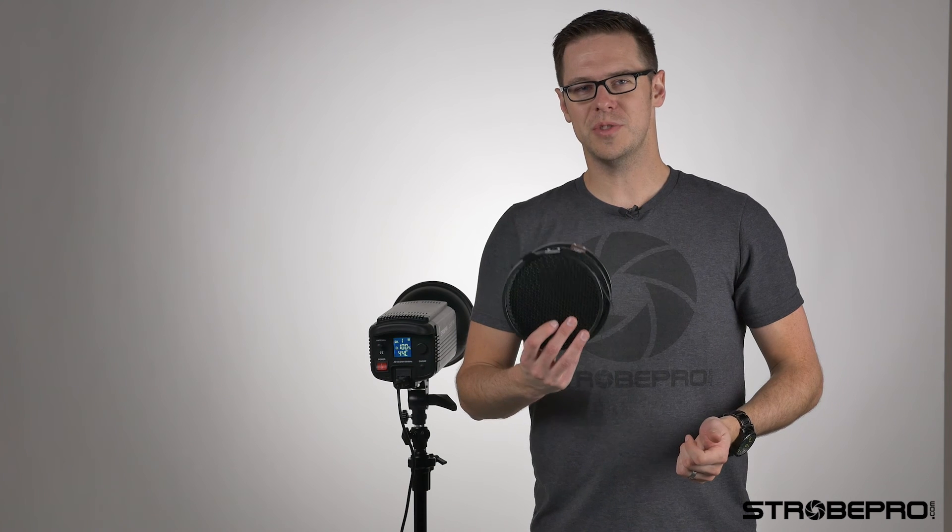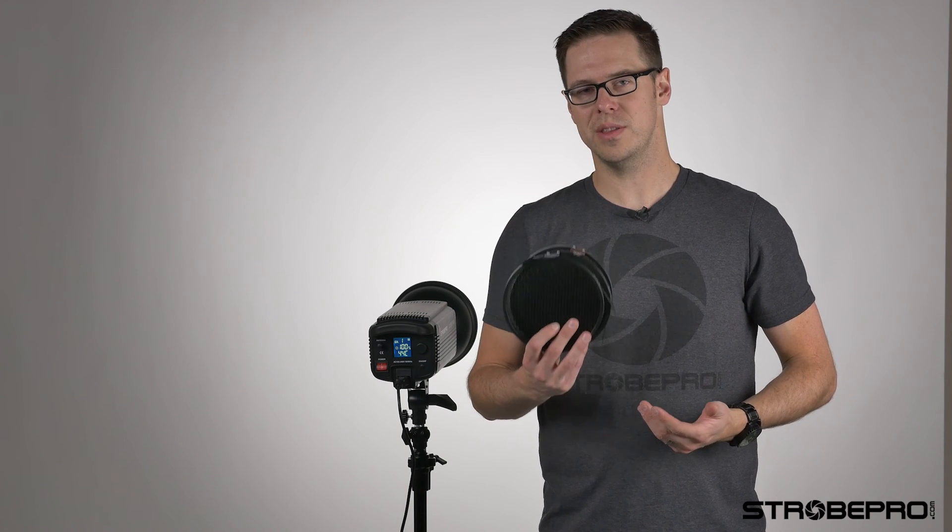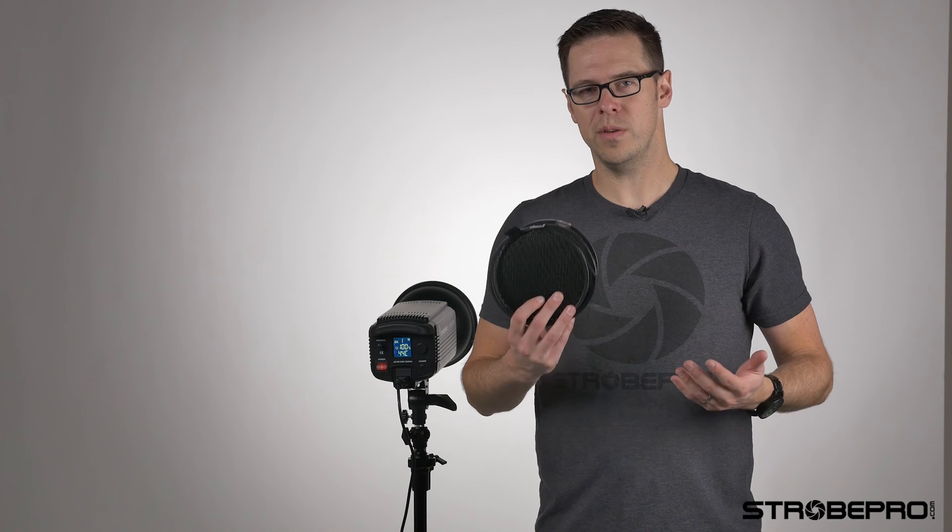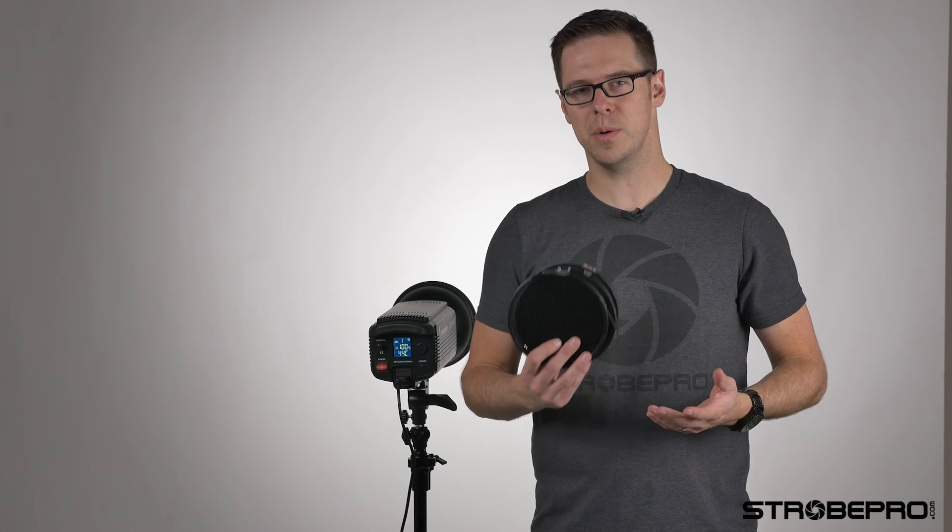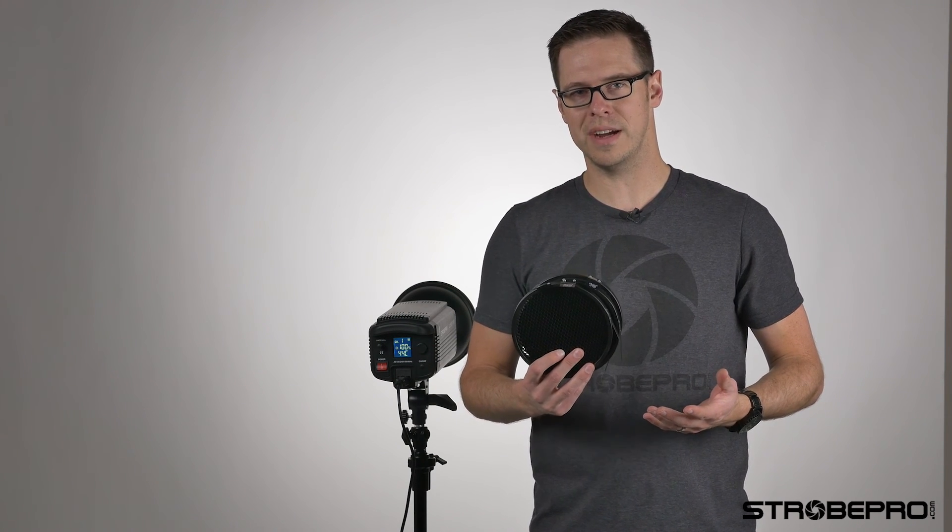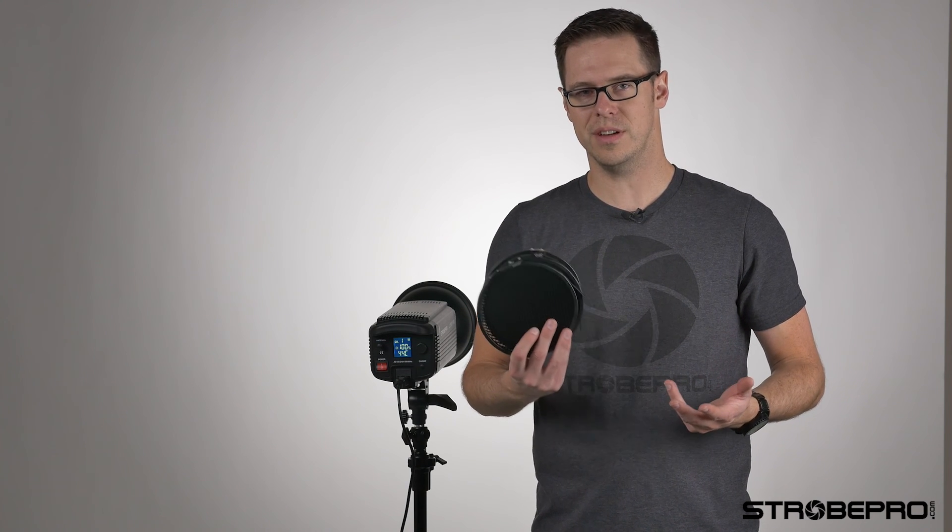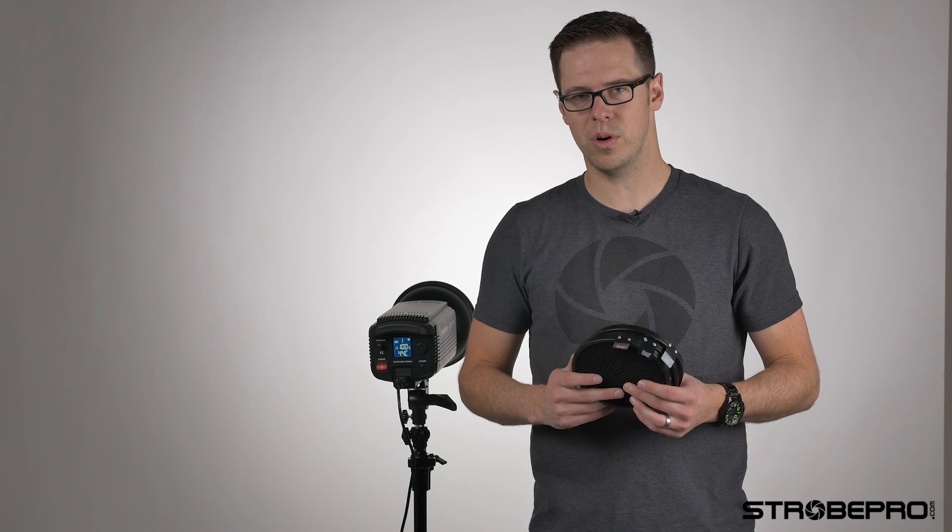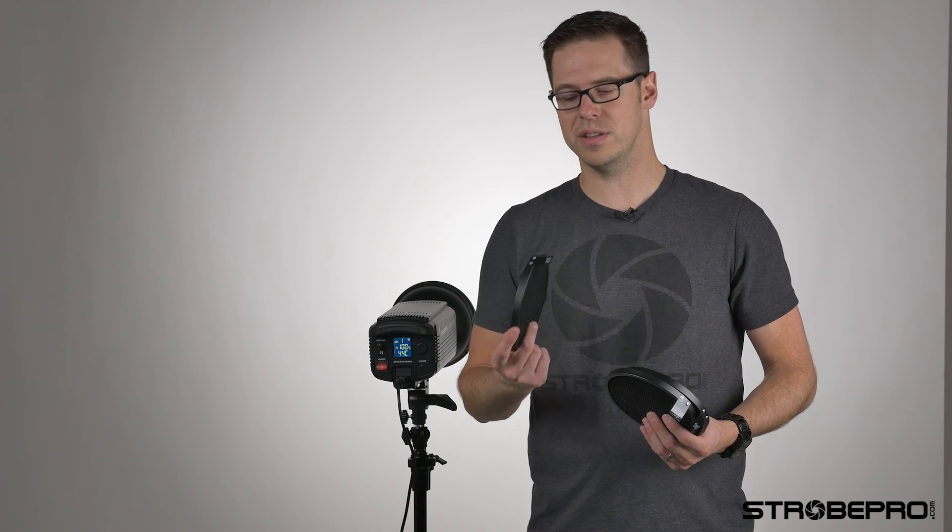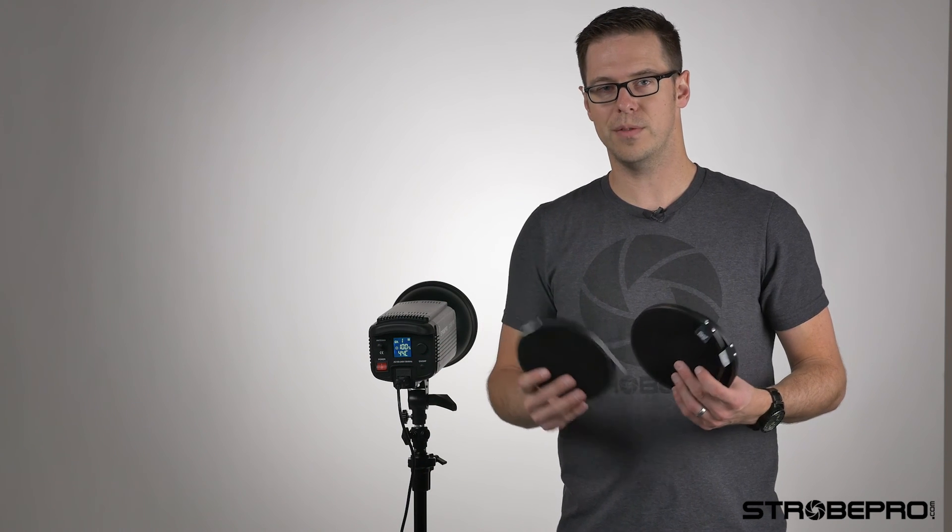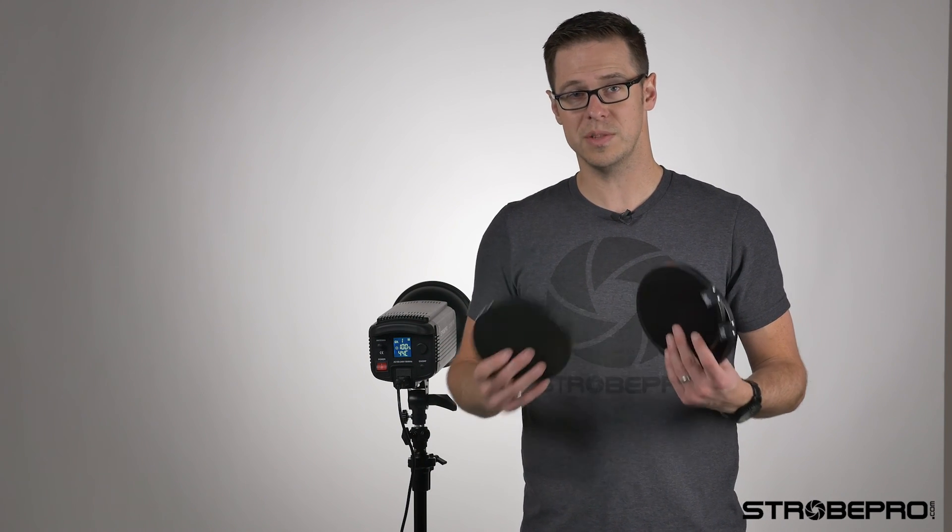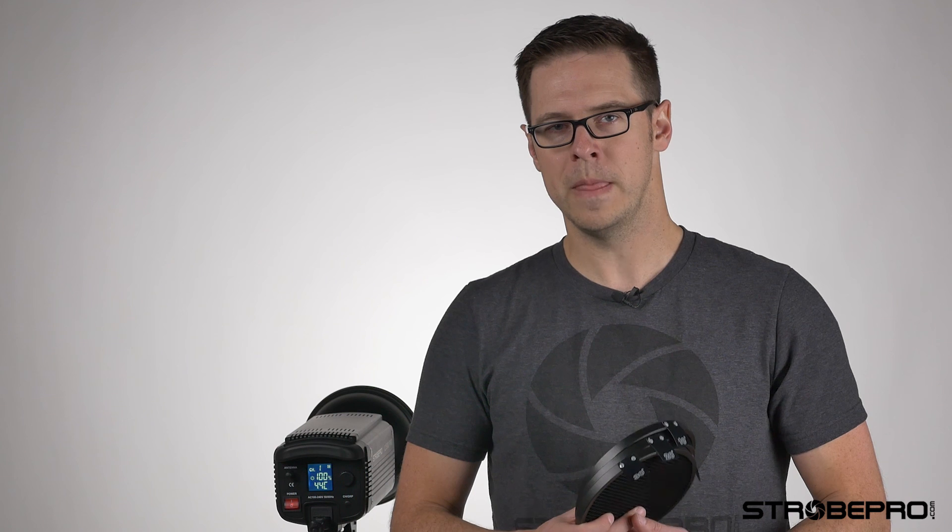So the Strobe Pro grid set is going to come with your 10, 20, 30 and 40 degree. We don't know why something so simple has to be so expensive from all the other manufacturers. There's no reason to pay hundreds of dollars for this set. At Strobe Pro, it is extremely affordable. And again, full metal construction on these guys. They fit a variety of different brands as well. Just make sure you've got the seven inch. Check your measurements or we can check it for you if you contact us. But it's a highly effective tool. Everyone should have one in their kit because it is that useful.